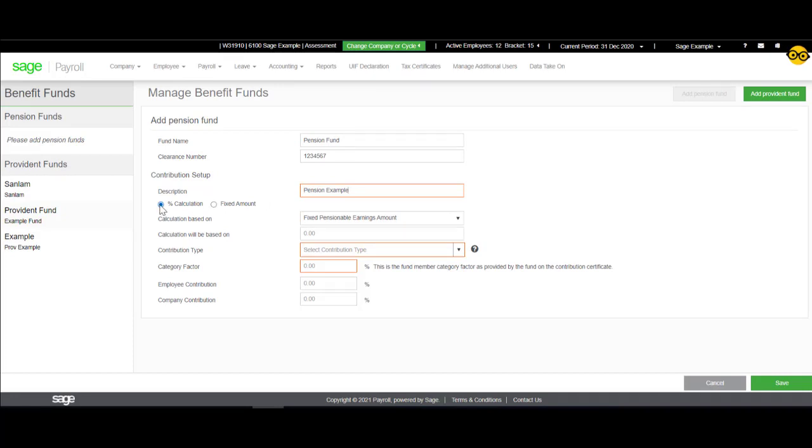If a percentage calculation is selected, the system will automatically calculate based on the percentages entered and the specified incomes.